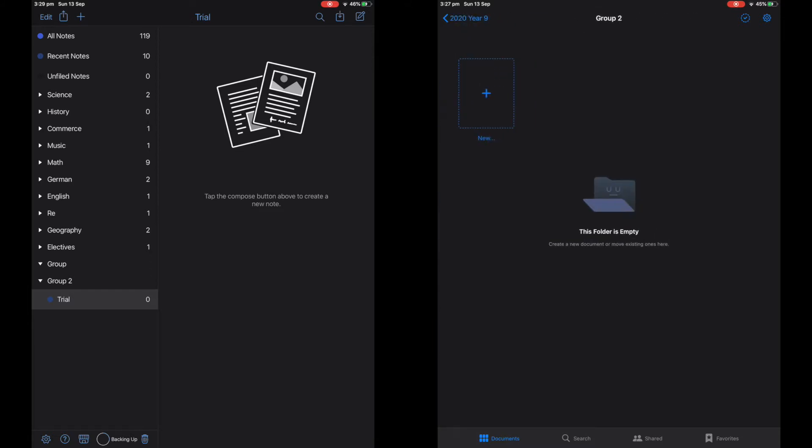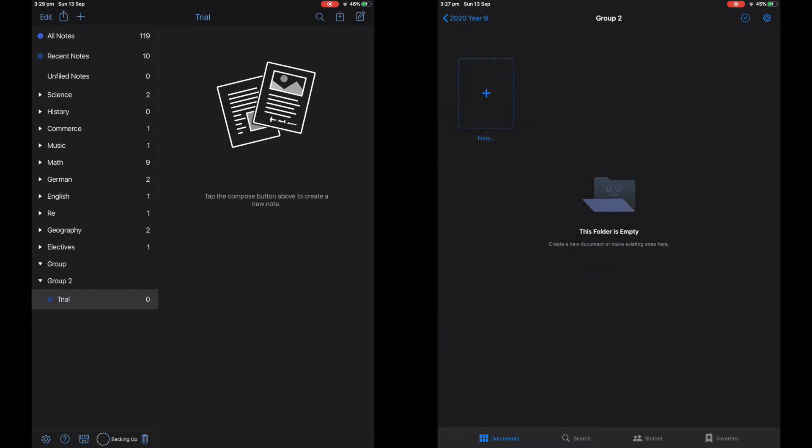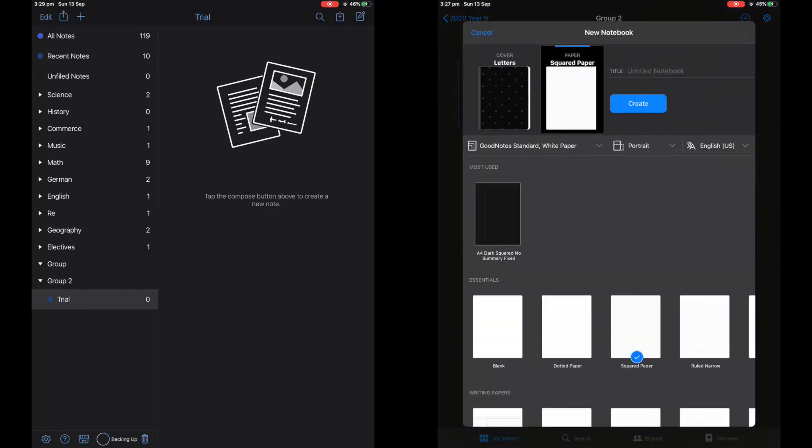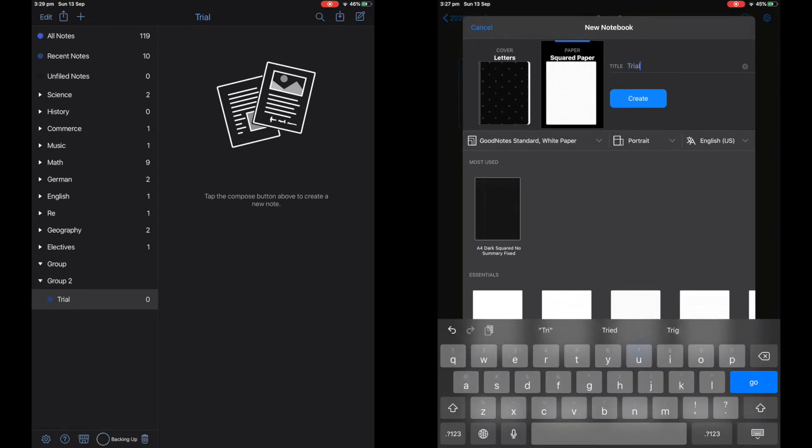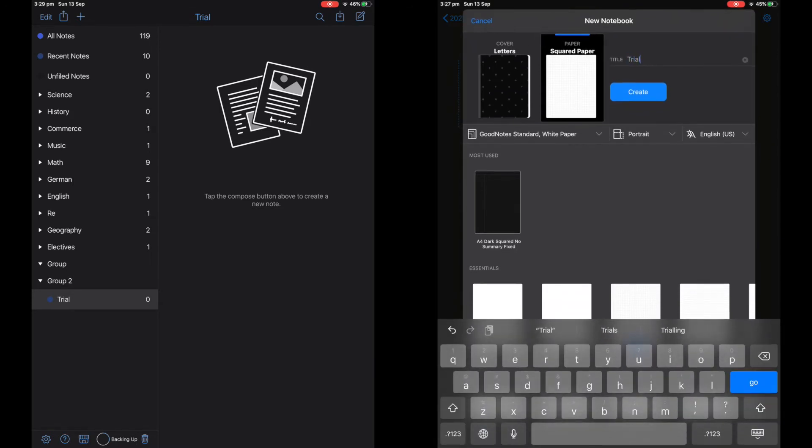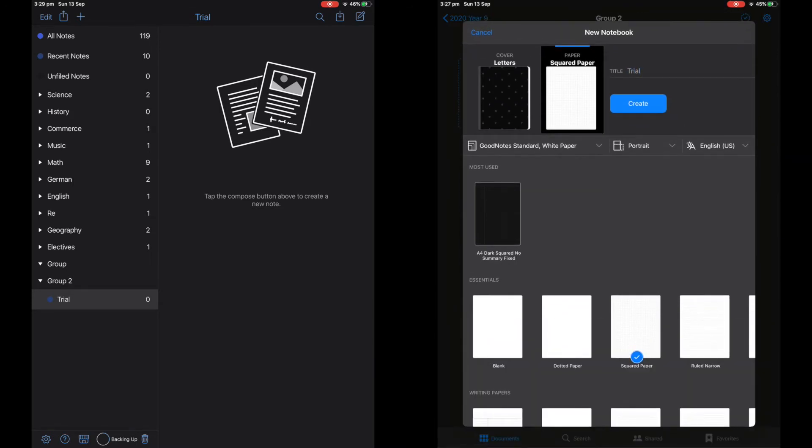However, GoodNotes slightly redeems itself with the colored and patterned notebook covers on the front of each notebook. And I also like how you can choose which paper you're using while you're making the notebook.